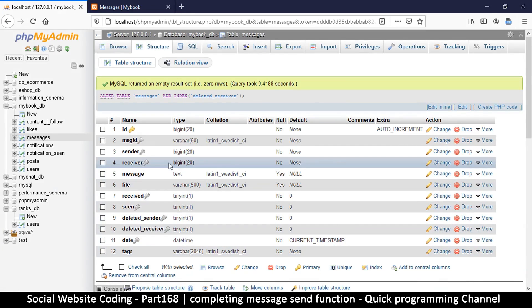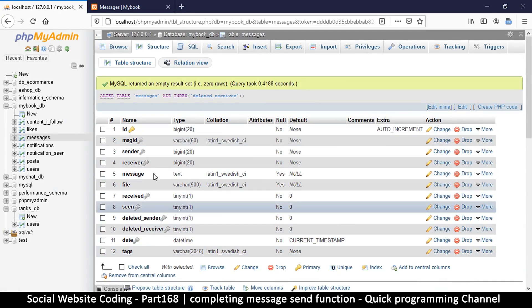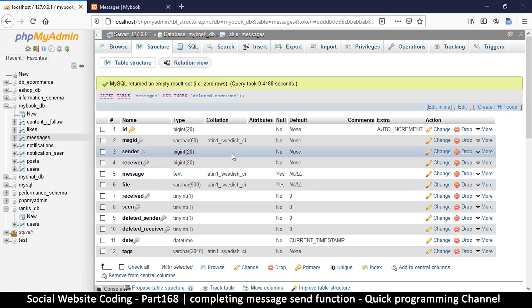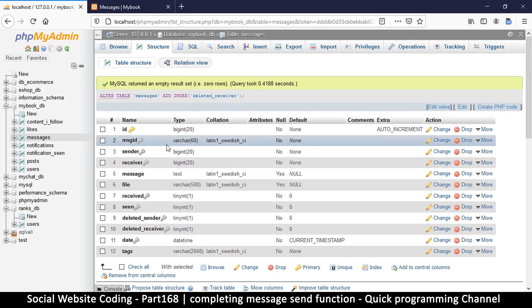So the message ID will be a variable character. And this is because from my own personal experience, there was a time when I had set a message ID to a number like big int, for example, or int.